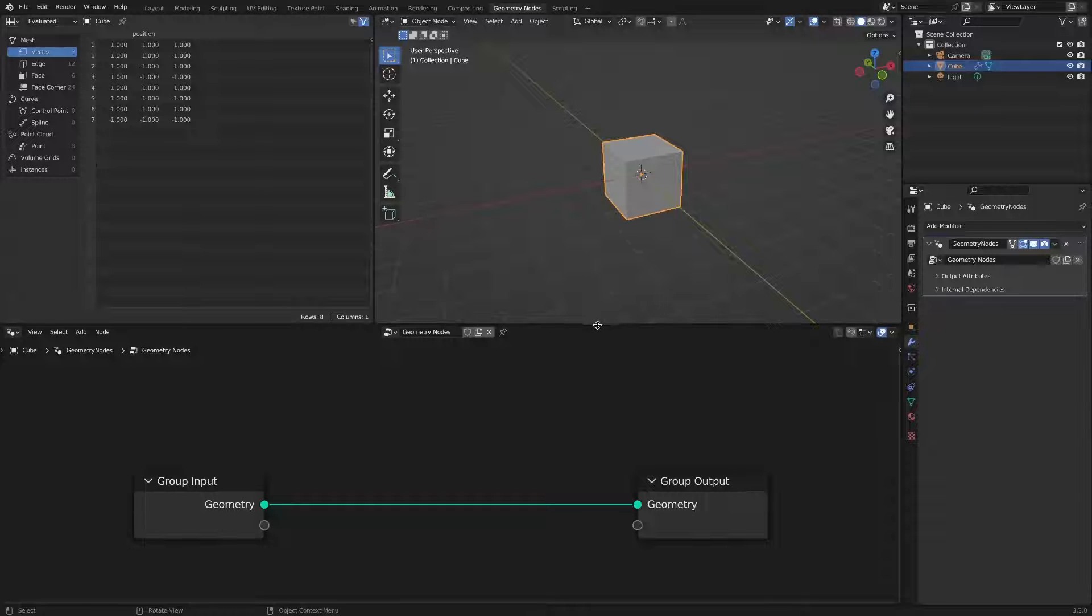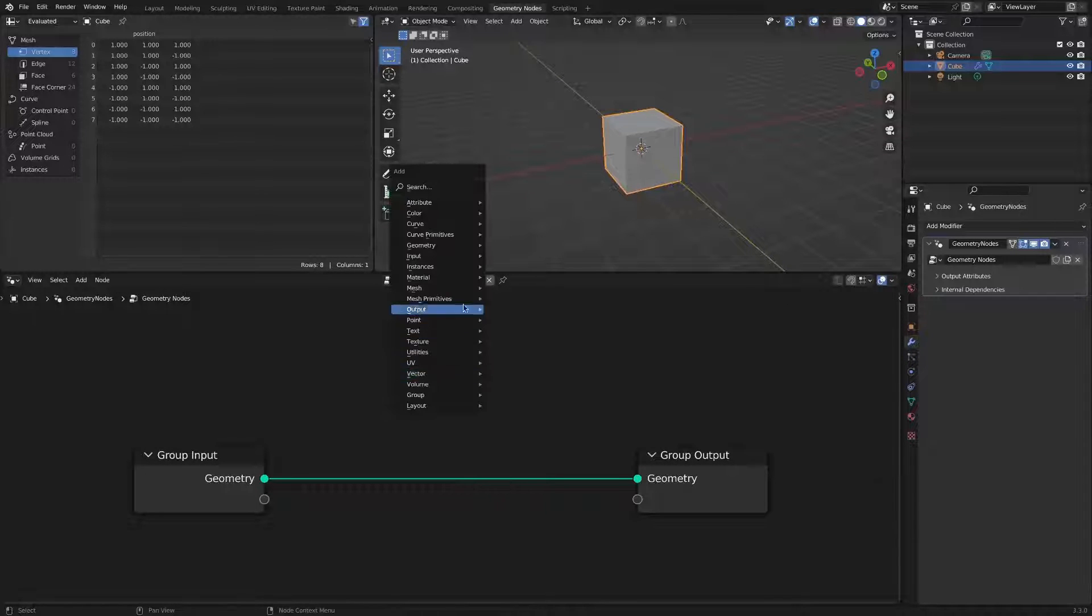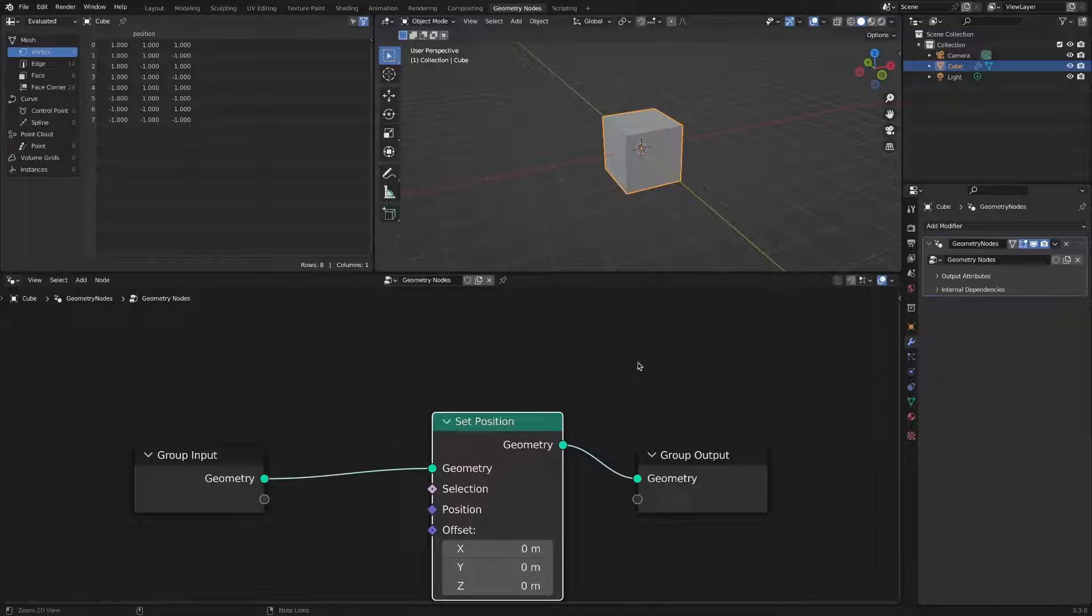First, we want to elongate this cube only along the x-axis. Since we want to edit the cube's vertices, we need a set position node.